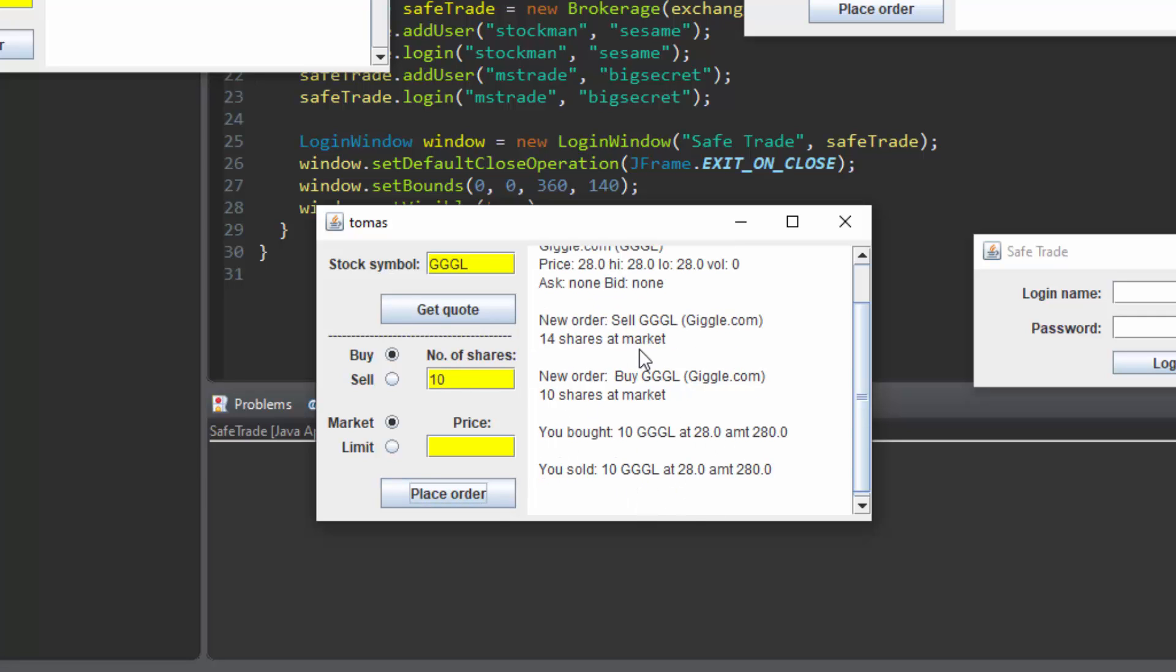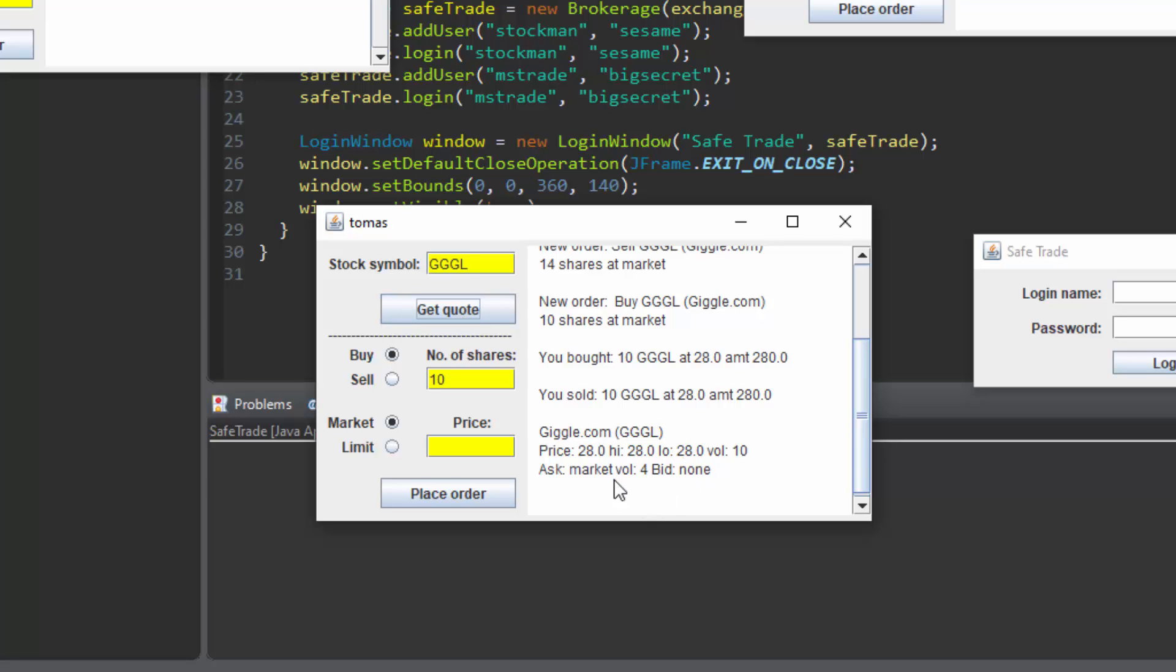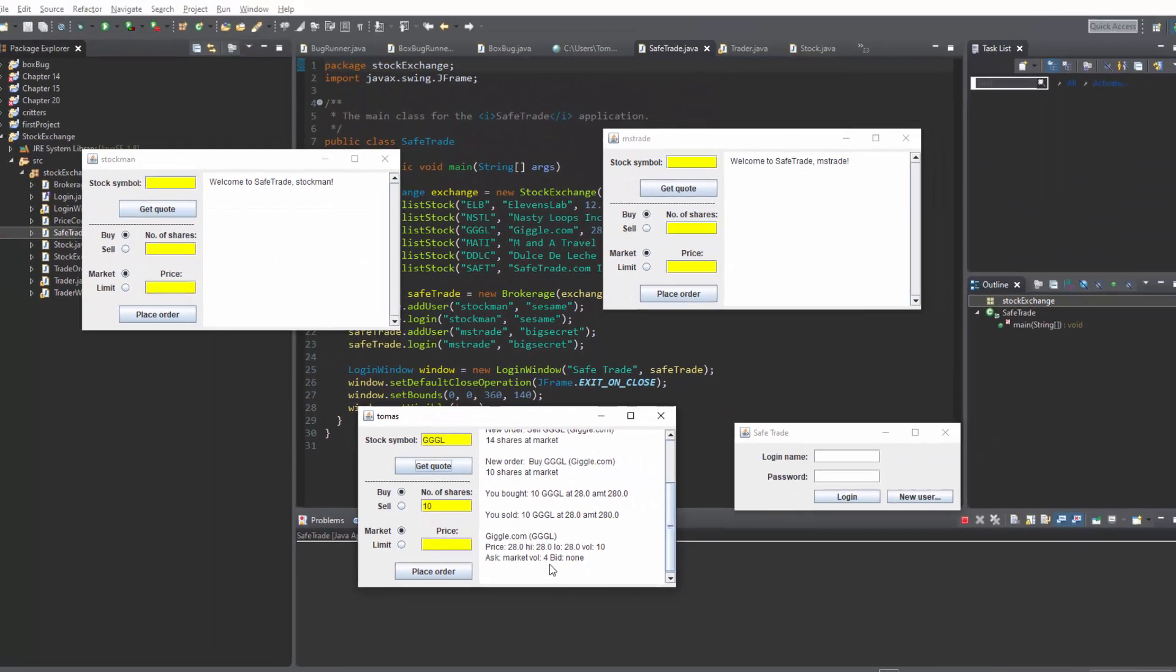If we hit get quote again we can see that there are only 4 more giggle.com shares being sold currently in the market.